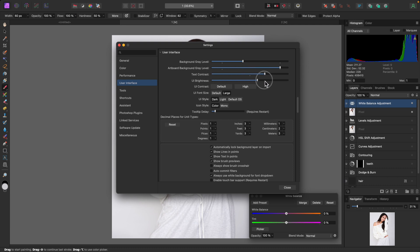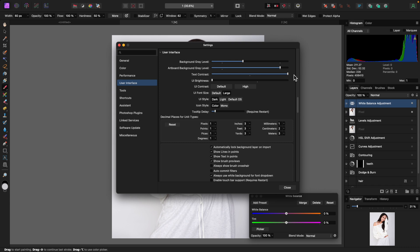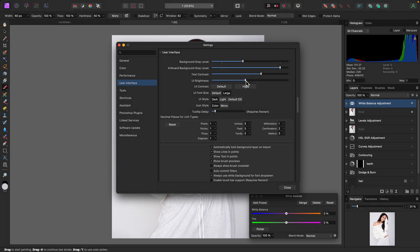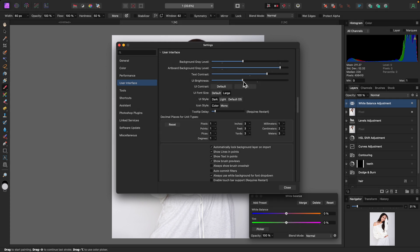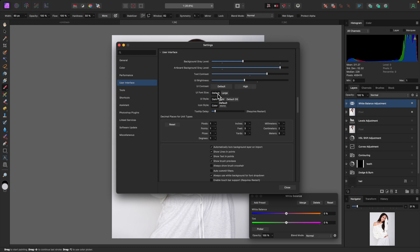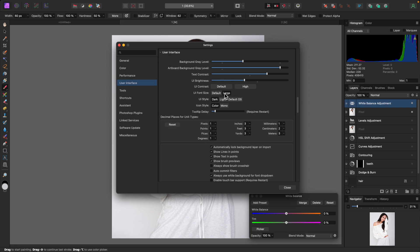UI brightness controls the brightness of all the tools and menus. You might want high contrast — dark tools, bright background — but that can be too contrasty, so you'll need to find a level that works for you. The UI contrast options of default and high just adjust the sliders, but you can set them manually. UI font size — I prefer Large; by default the text is a bit smaller, but I like them bigger, especially on my 27-inch monitor.